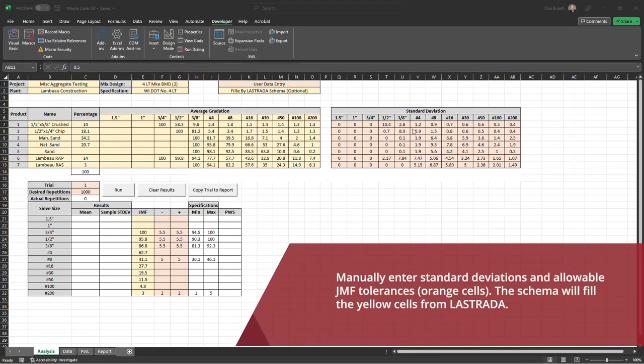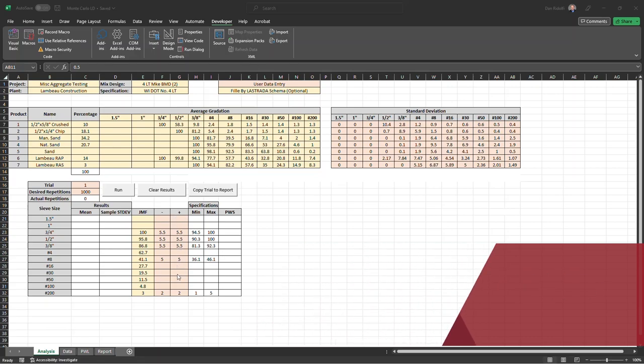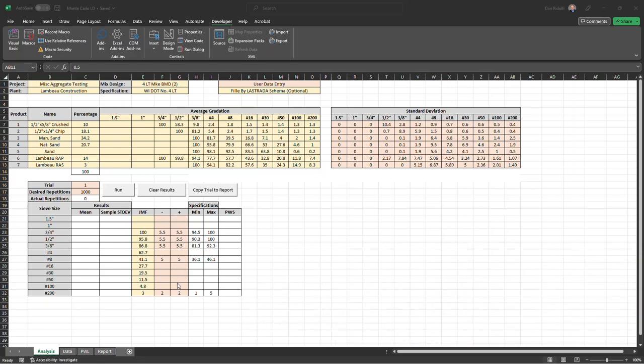I've added all the standard deviations for the products in this table, and then I've added the plus or minus tolerances in our specifications to this section of this table here. The next thing we want to do is go ahead and run the analysis.